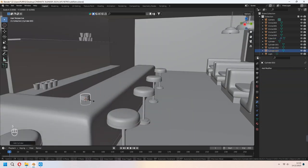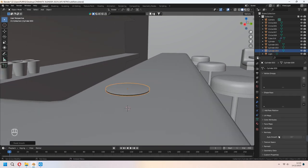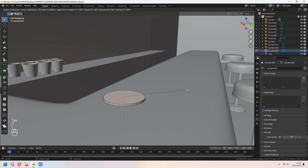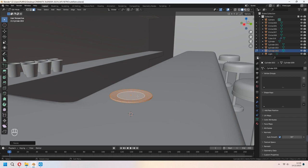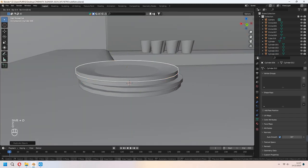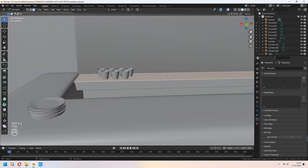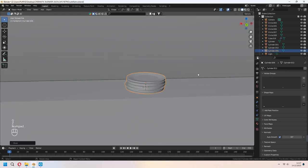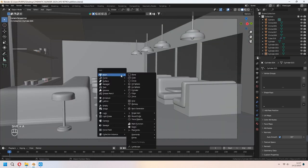Now let's add a cylinder again and scale in the Z axis. We will make some plates easily. Press I to inset the middle and Alt-S to scale. Shift-D to duplicate and make them a bit untidy looking. Then Ctrl-J to join them together. Now we will make a candy machine.